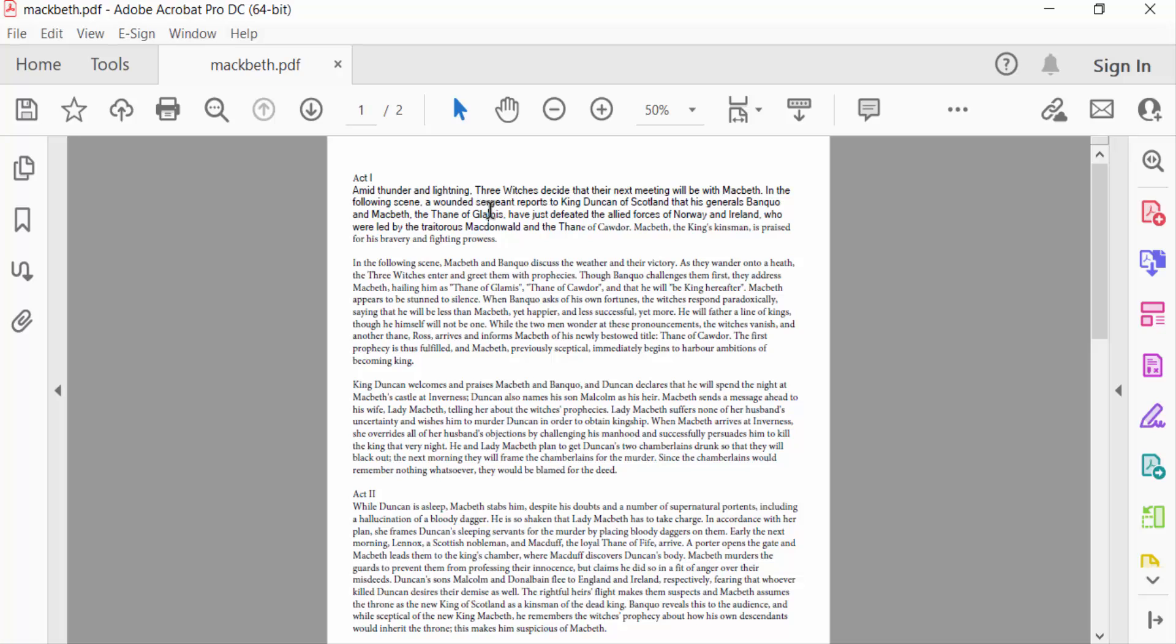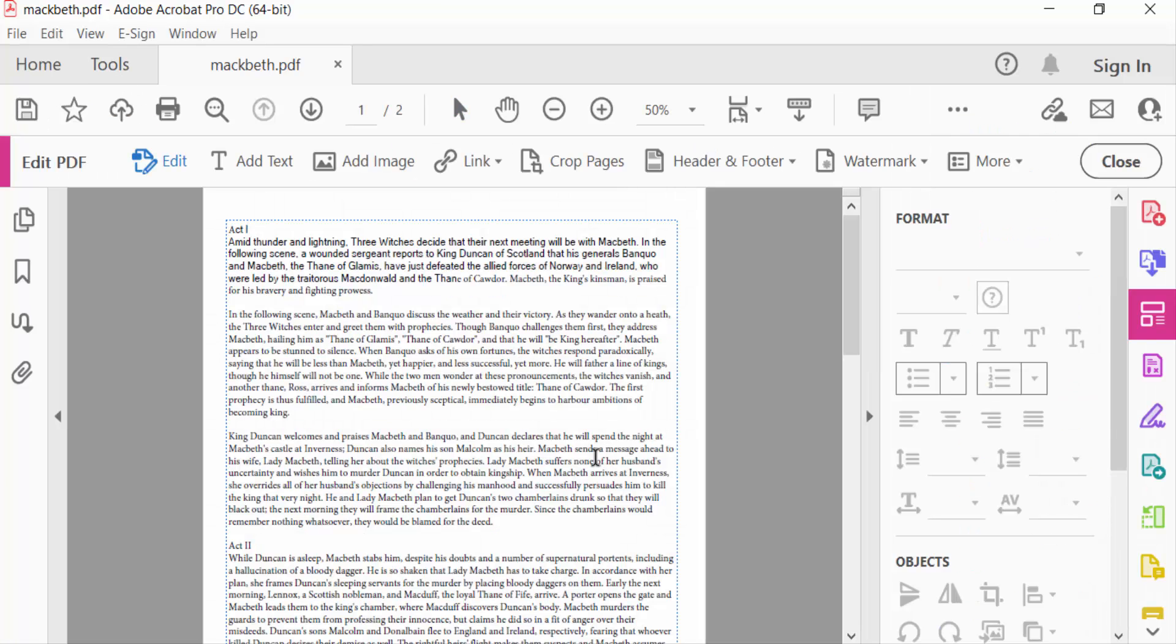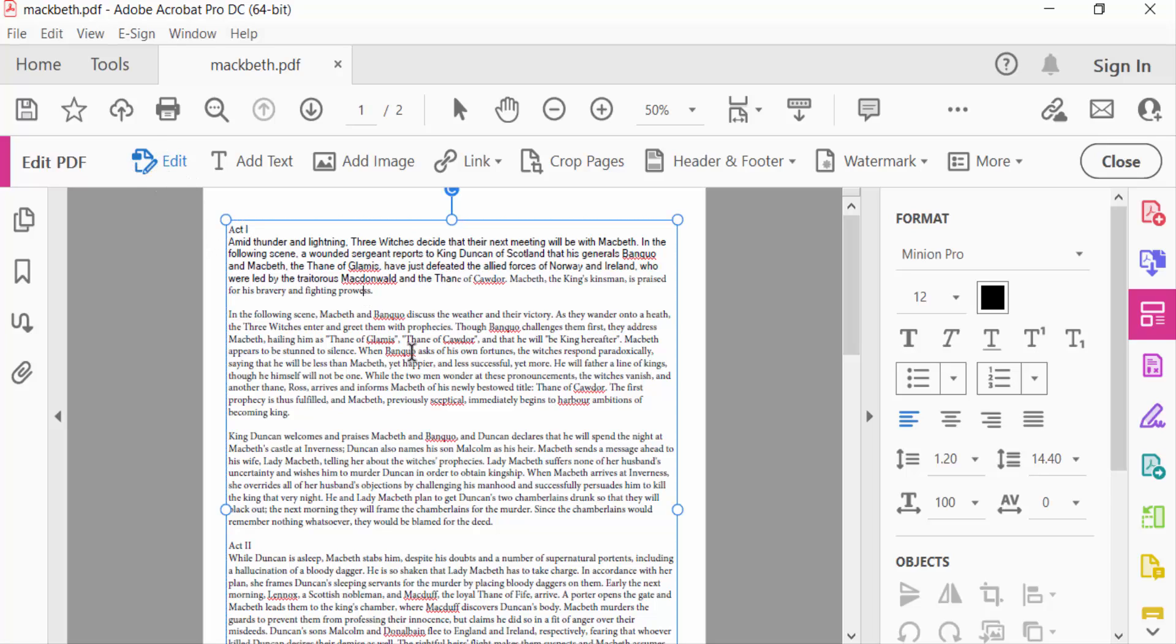So I go to Tools menu and then I find here Edit PDF. You have to see the PDF file is in editing mode and I edit this text. So I select this text and drag this mouse to edit this.